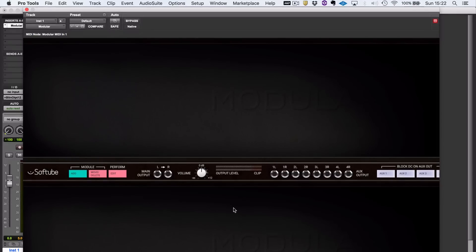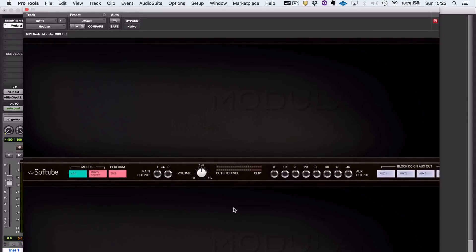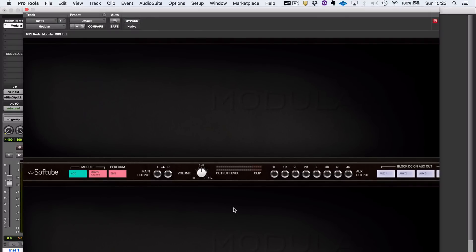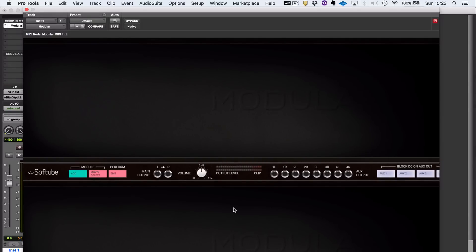Hi, this is Julian from Pro Tools Expert, and I've been looking at Modular from Softube. I've always fancied a modular synthesizer but never been able to justify the purchase. Luckily, there are software alternatives available for people like me, so if you want to scratch that particular itch, this is definitely something you'll want to look at.